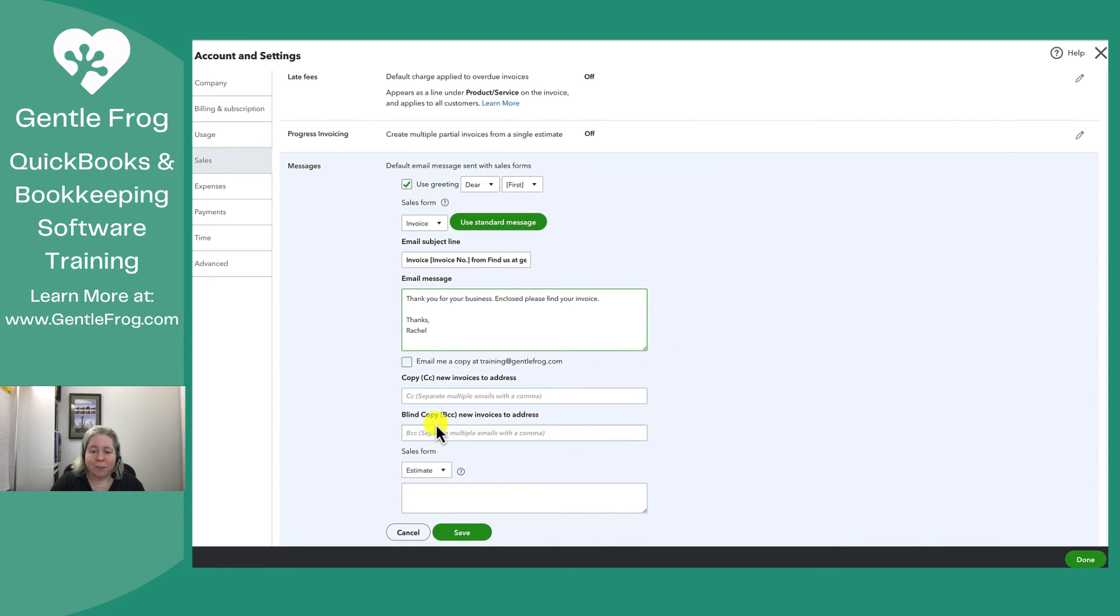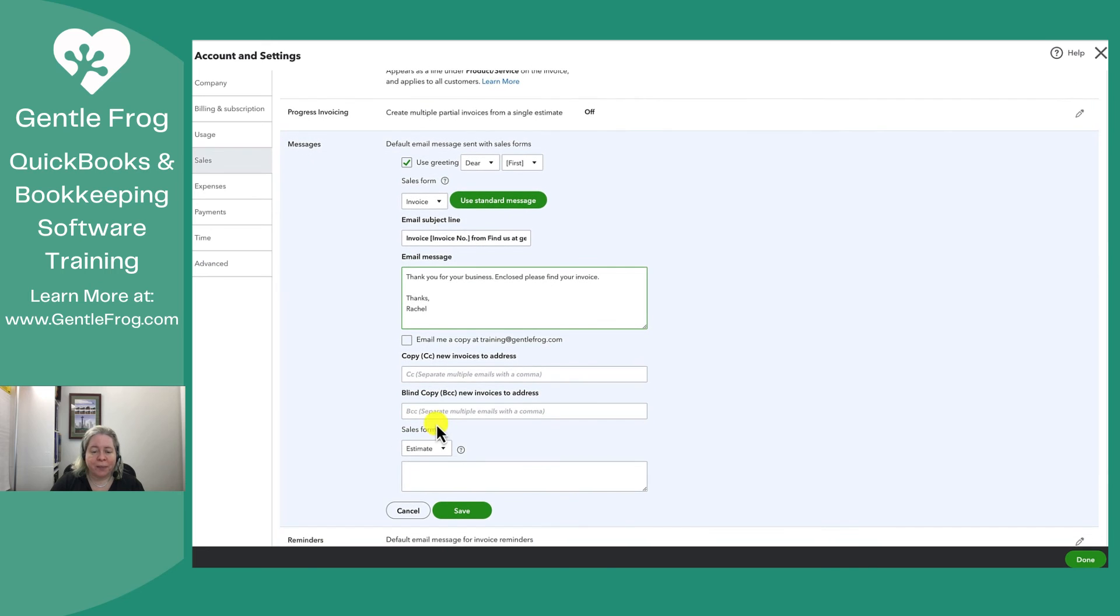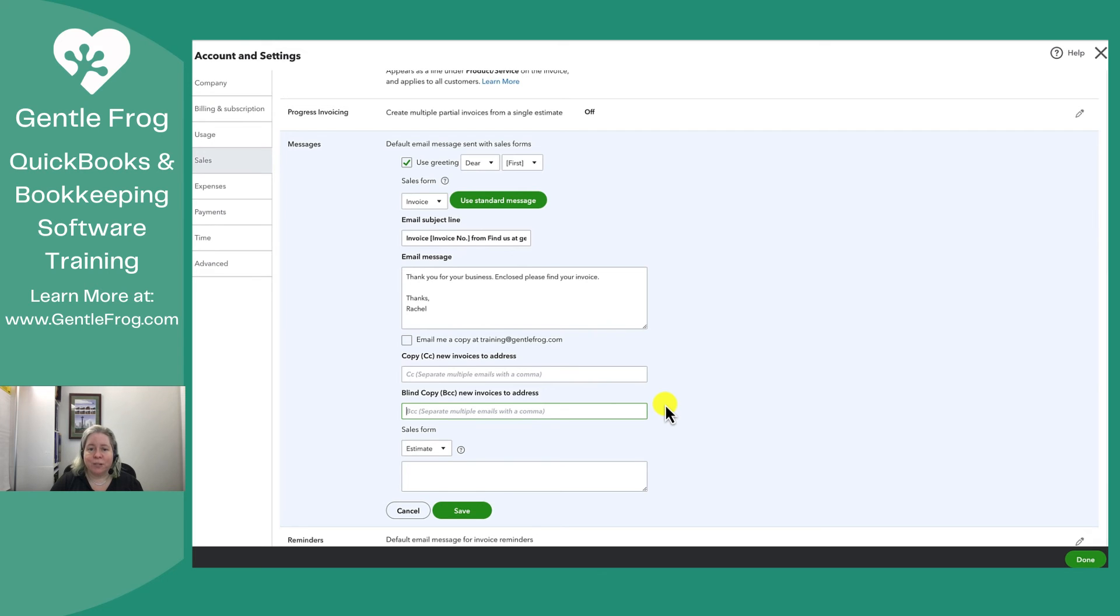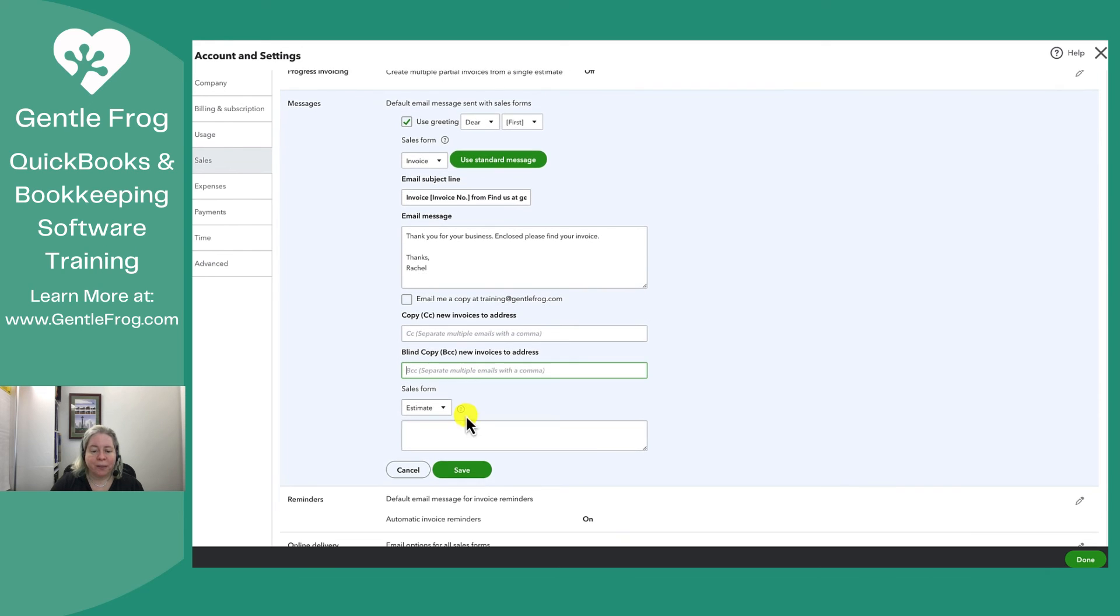You can set up a CC or a BCC. For example I have some clients that will BCC me if I need to know when they send out invoices because it'll trigger me to do some other work within their QuickBooks. They'll just set me up as a BCC. So then click save.